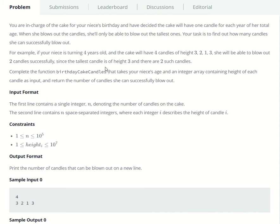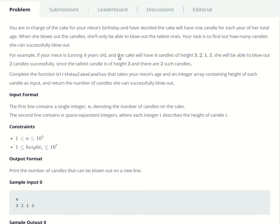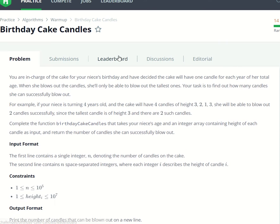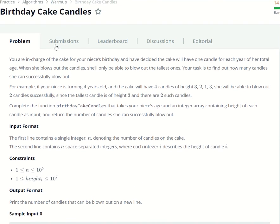Hey, I'm that guy who codes with another HackerRank problem. Today we're going to be solving the birthday cake candles problem.